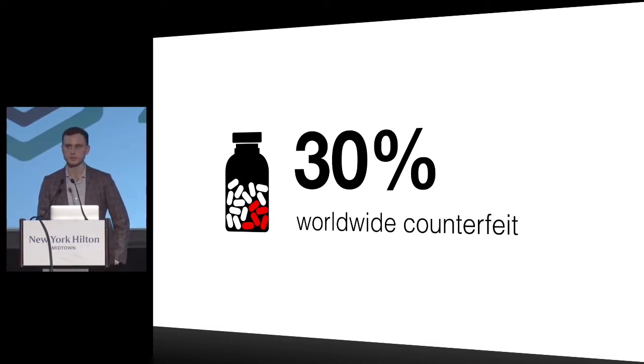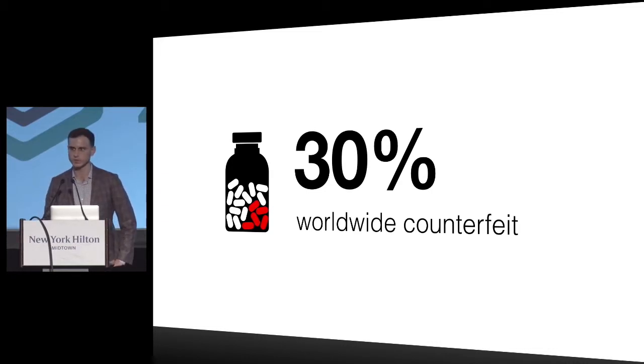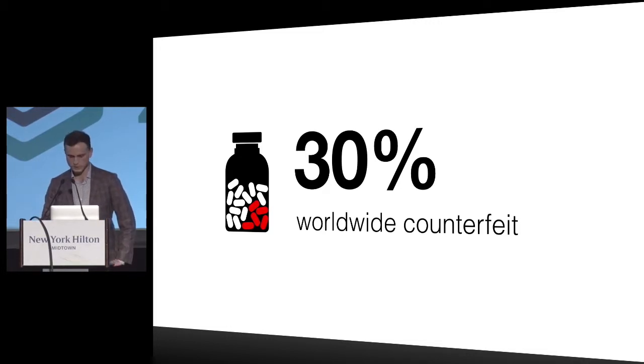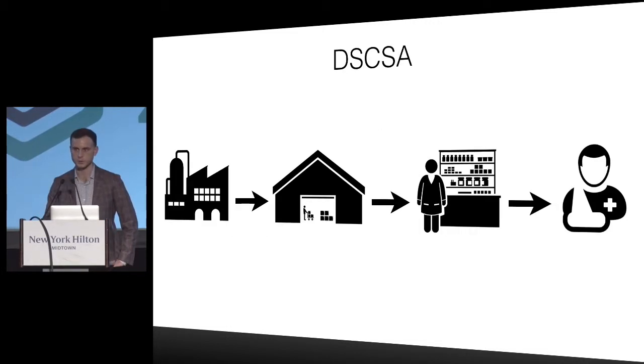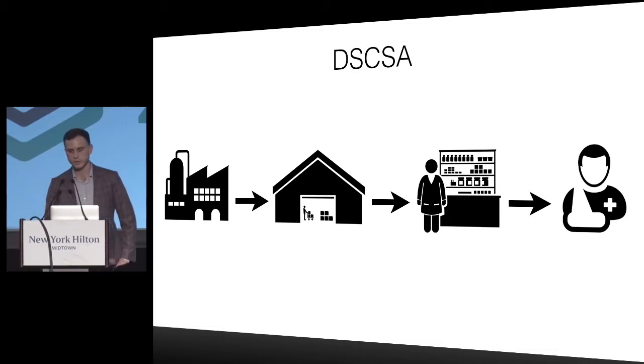Up to 30% of medicine worldwide is considered counterfeit. If you think about it, that's a lot of drugs.